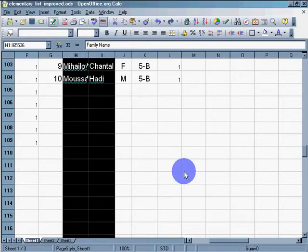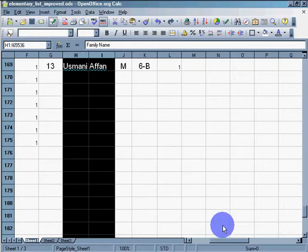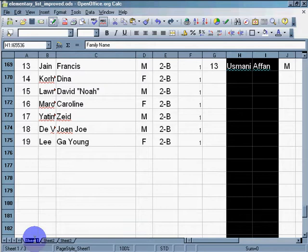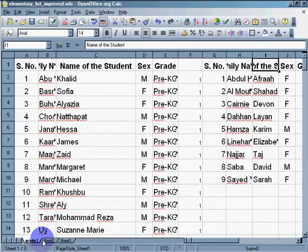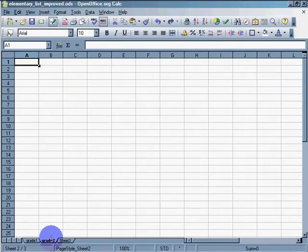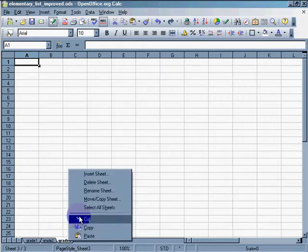So I'm going to create Alt-Tab, Grade 1. And let's go to Alt-Grade 2. And I click on this one. Alt-Grade 3. And I'll create a new one. Insert sheet. After current sheet. Name. Grade 4.